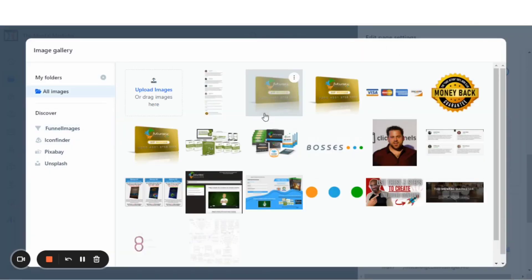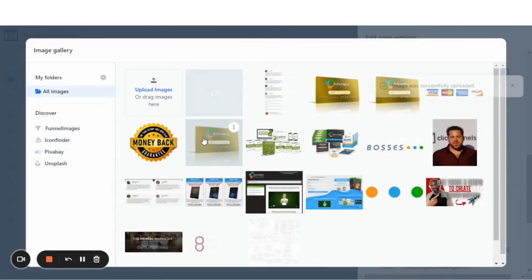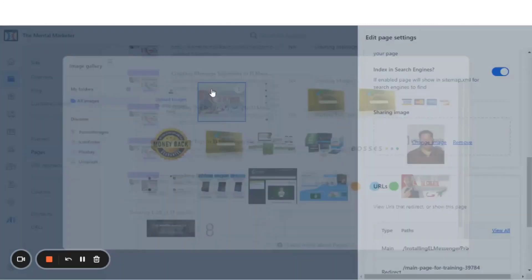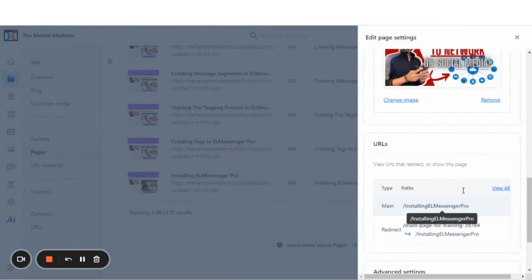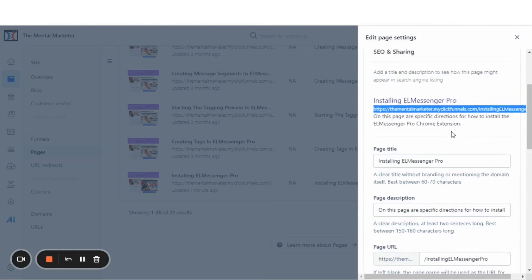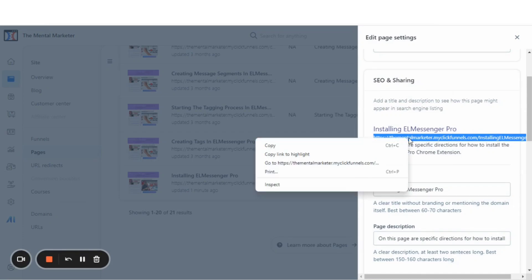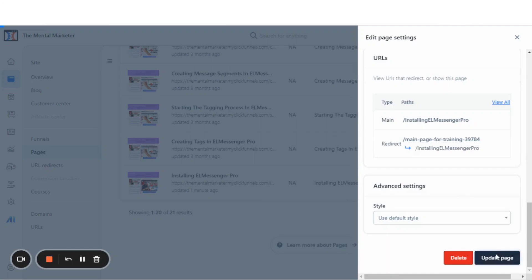That takes us to our image gallery. I'm going to upload an image to put on the page. I have my image — let's click it. The image is now here on the page. Grab the URL from this page as well. This is the URL that we will be sharing on social media. We'll right-click that to copy and update the page.